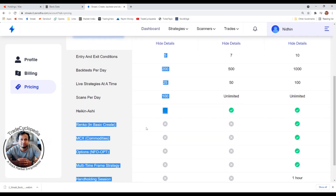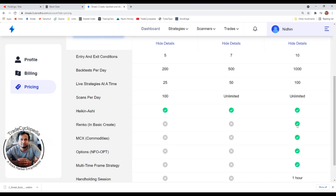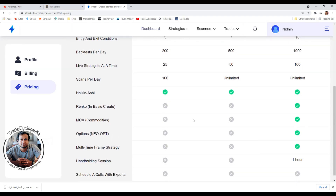Renko is available only in the Ultimate plan. Renko is different from Heiken Ashi — it's a brick-size pattern. If you need to analyze Renko charts or create strategies based on Renko and take live trades, you really need the Ultimate plan. It does not work in the Basic or Premium plan.